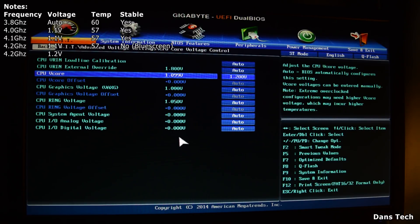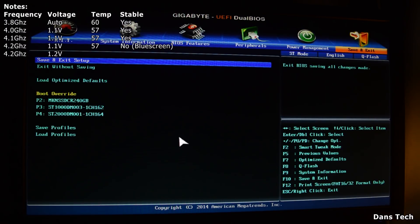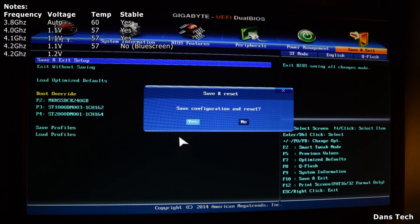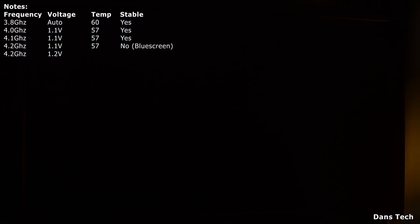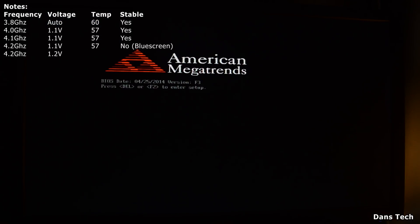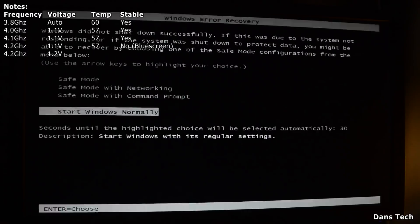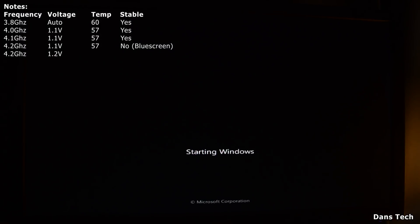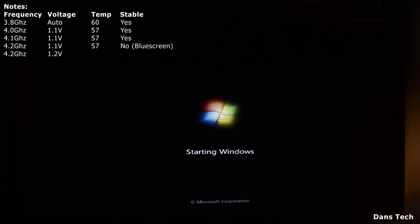The temperature of a processor doesn't necessarily increase as you increase the frequency — it increases when you increase the V-core. So by increasing from 1.1 to 1.2 volts, we're going to see an increase in temperature. Saving and exiting — we're booting at the same frequency, just with a higher voltage. Hopefully now we shouldn't get a blue screen. This is the basic principle of overclocking: step up the frequency, if it crashes, up the voltage. Once you up the voltage, it should be stable but you'll get higher temperatures. Then just repeat.